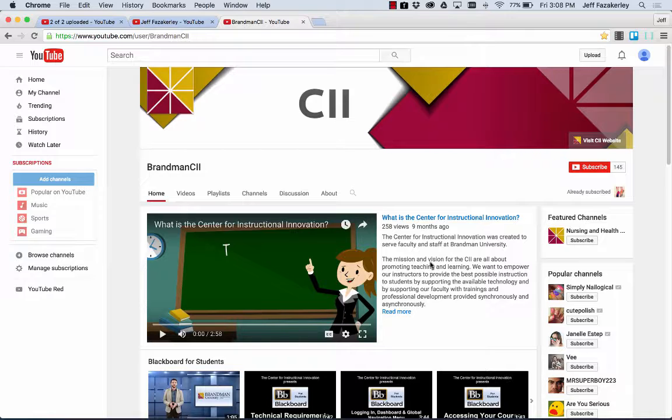Playlists are especially helpful for faculty who are organizing a channel for a specific course. So you can kind of group videos together, be it your videos or other people's videos.